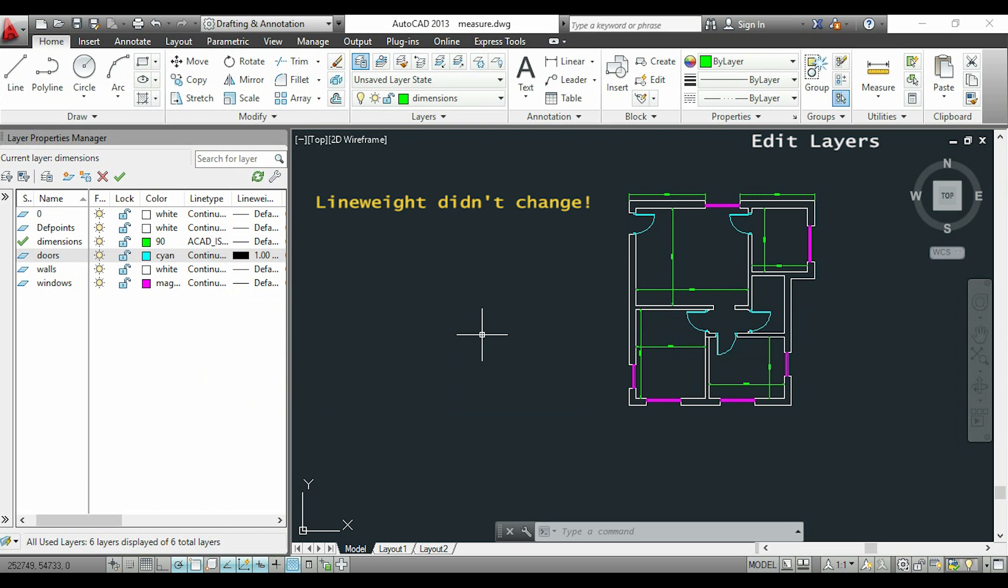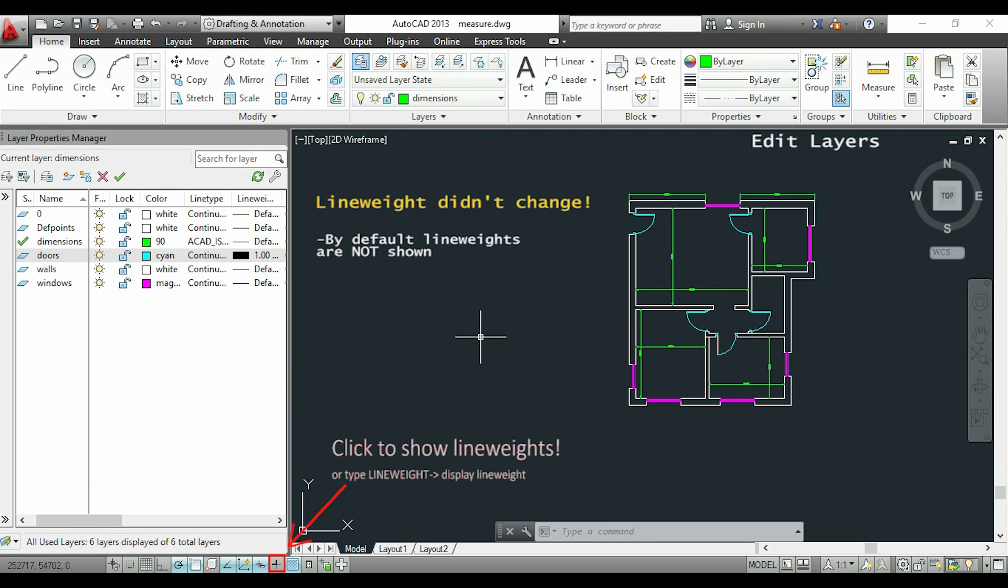You may notice that nothing has changed in the drawing. By default, all the lines are displayed with the same size because it's easier to work. However, if you click on this icon, you can display all the line weights on the screen.